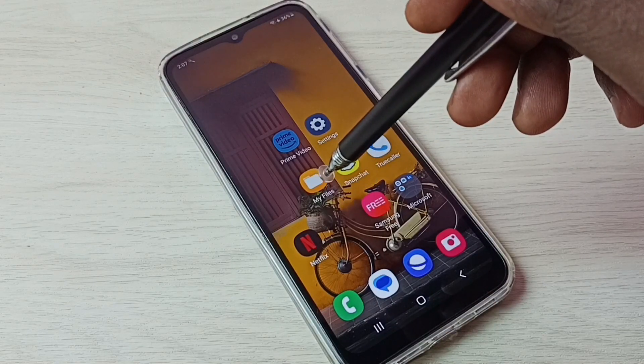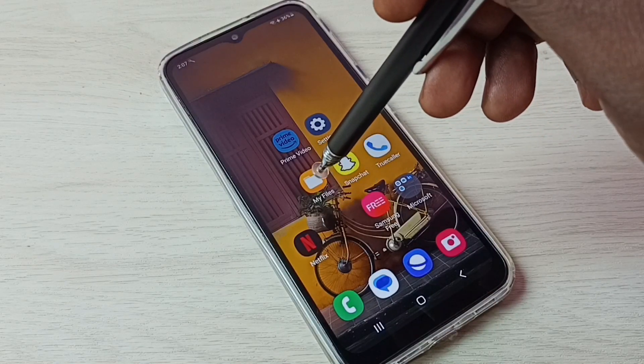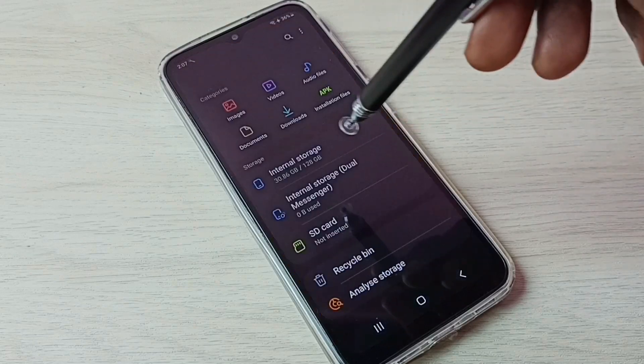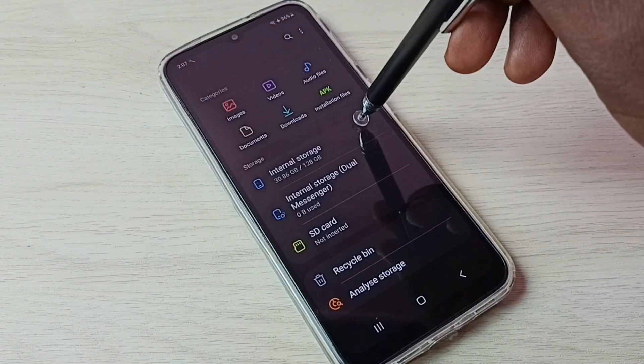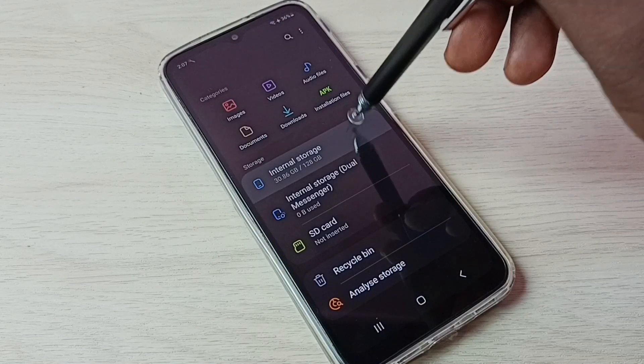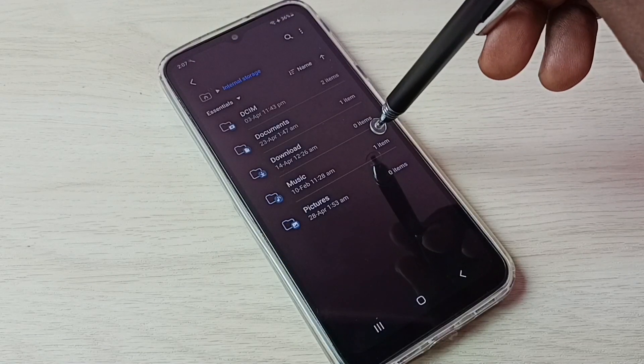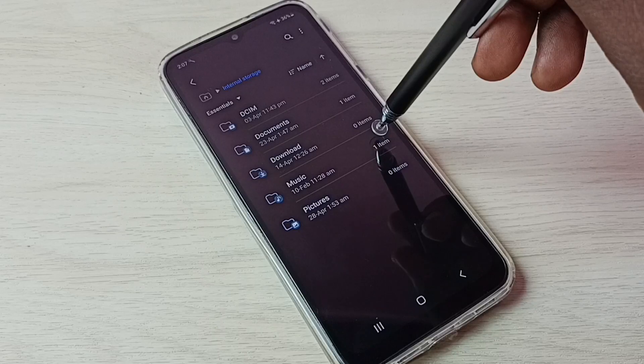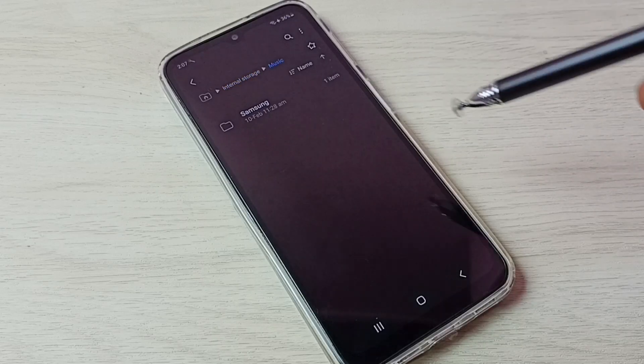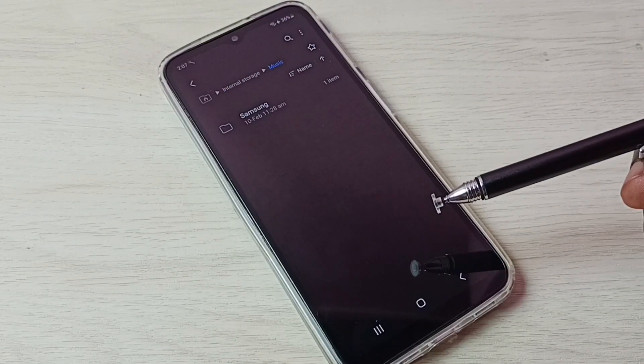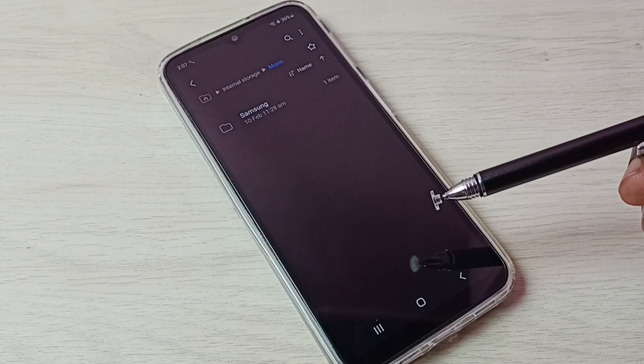First, open the My Files app by tapping on its icon, then go to Internal Storage. Now let me open the Music folder. This folder has one hidden file.